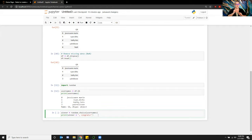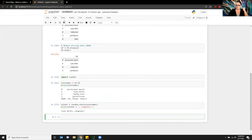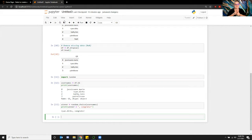Moment of truth. Yay — Ryan is our winner! I will be contacting Ryan so I can get your information and send you your prizes.